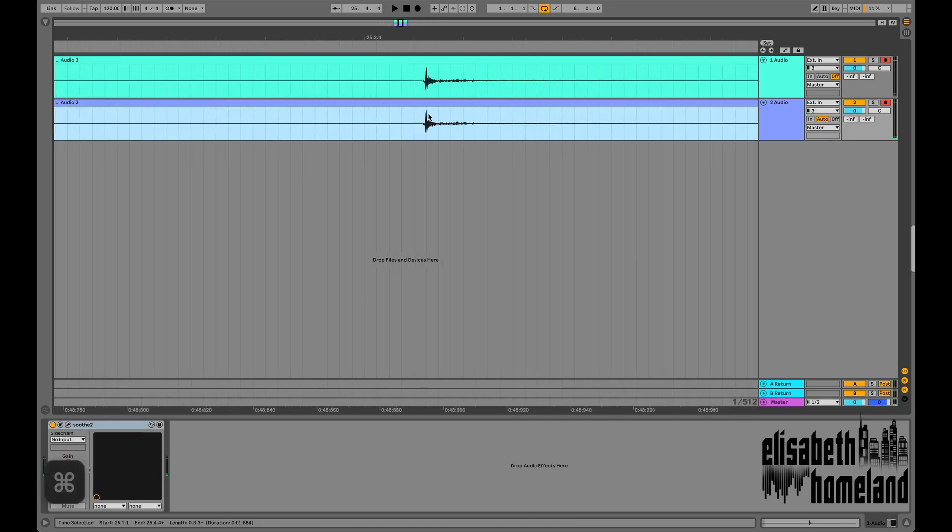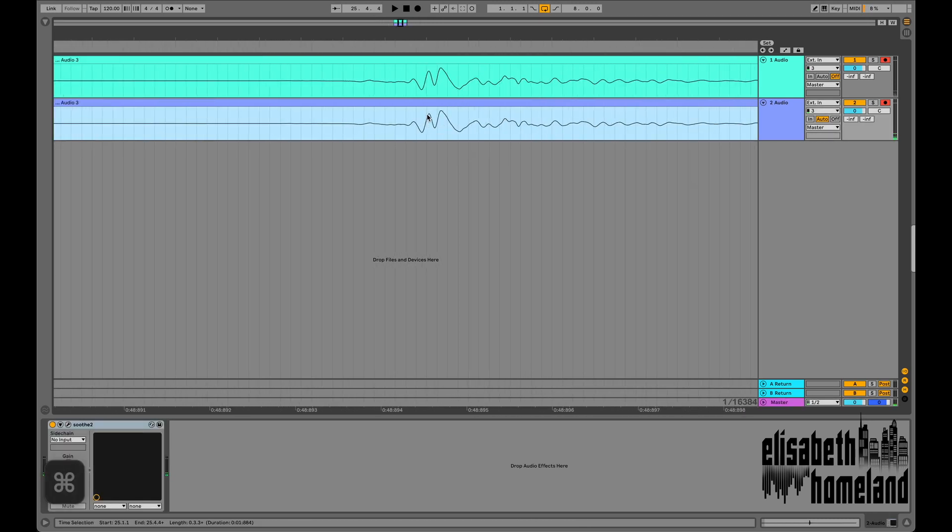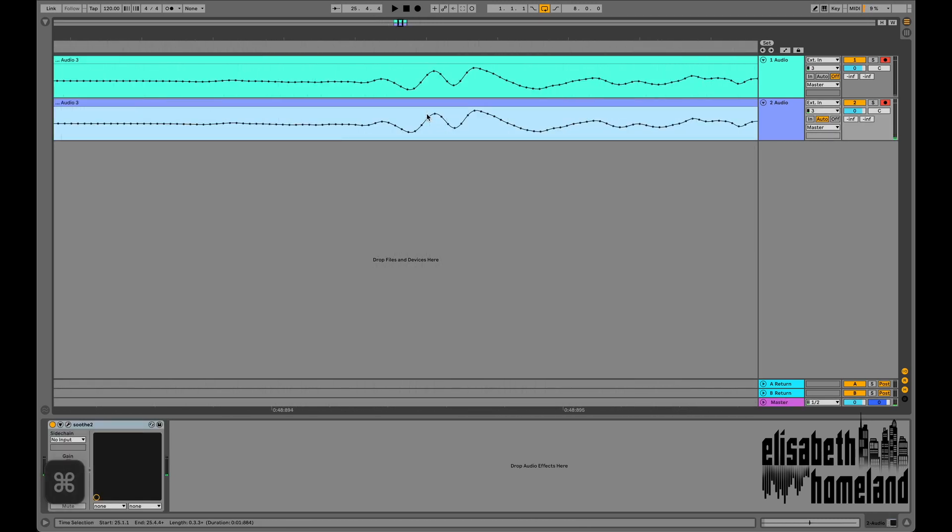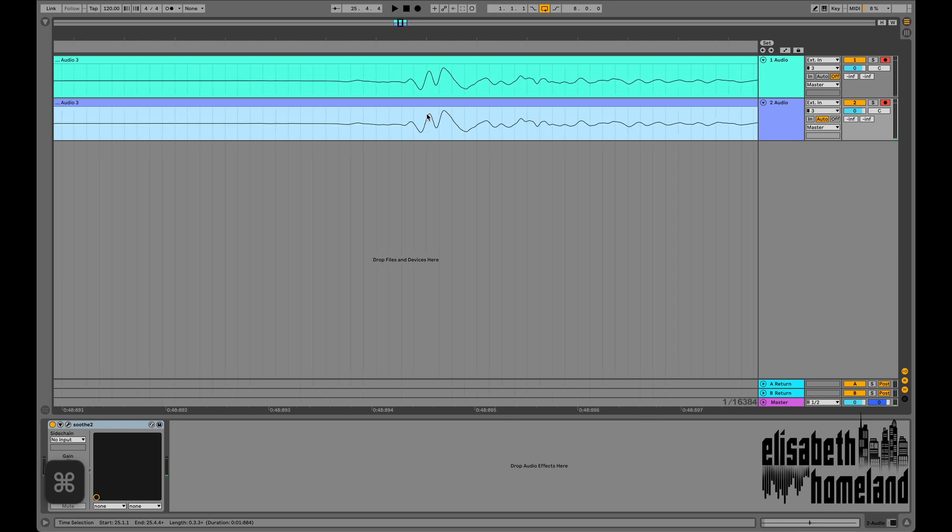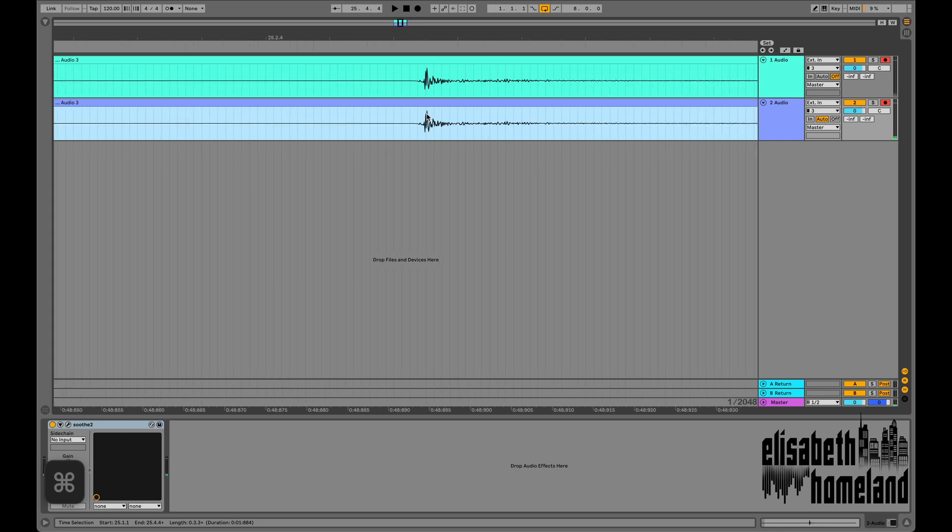I press my shortcut, and as you can see it nudged the clip back to the correct position, even with a latency-heavy plugin on the track.